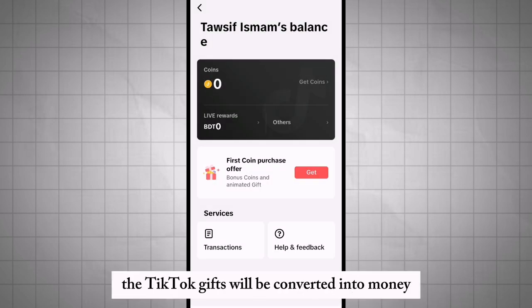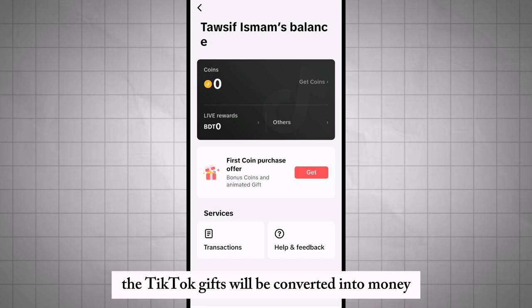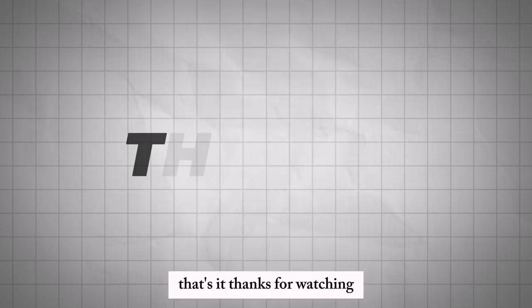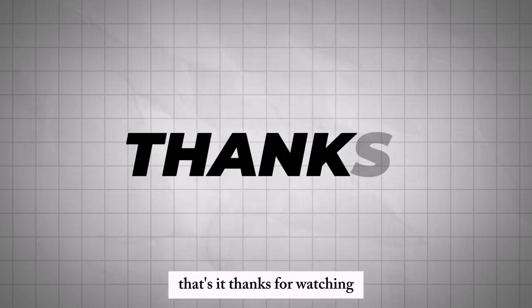Once completed, the TikTok Gifts will be converted into money and deposited into your chosen account. That's it — thanks for watching.